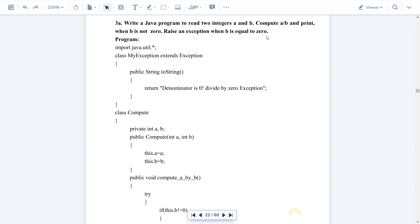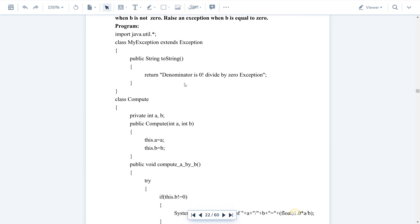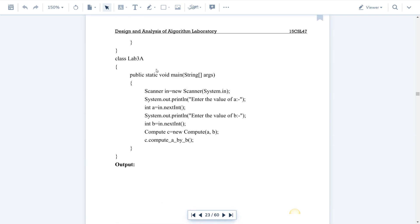That error has to be displayed, which is why we use exception handling — to guide the end user to correct their mistake. Exception handling, also called error handling, is used to tell the end user what mistake was made and how to fix that error. That is where exception handling comes into the picture.